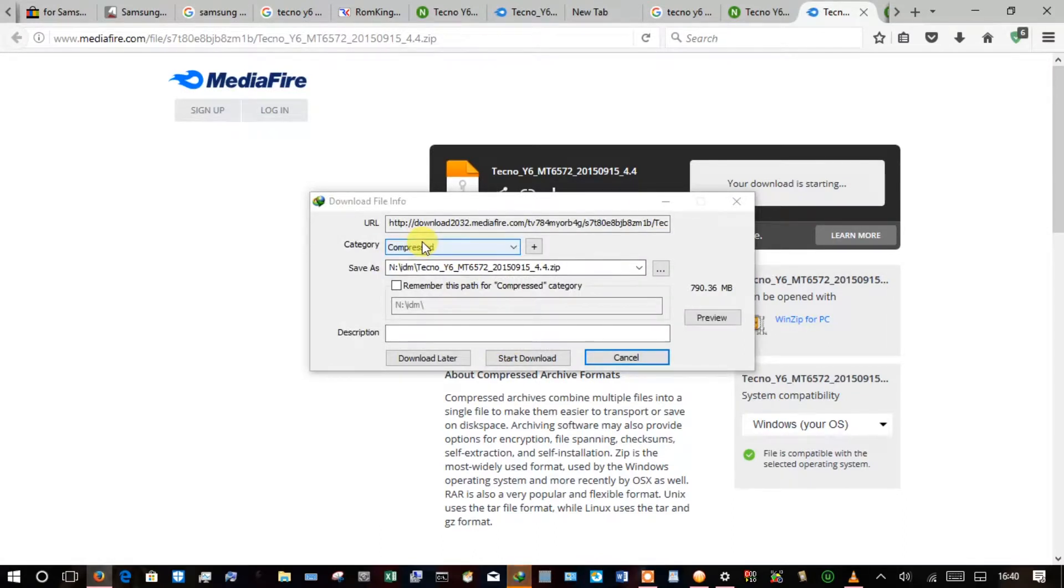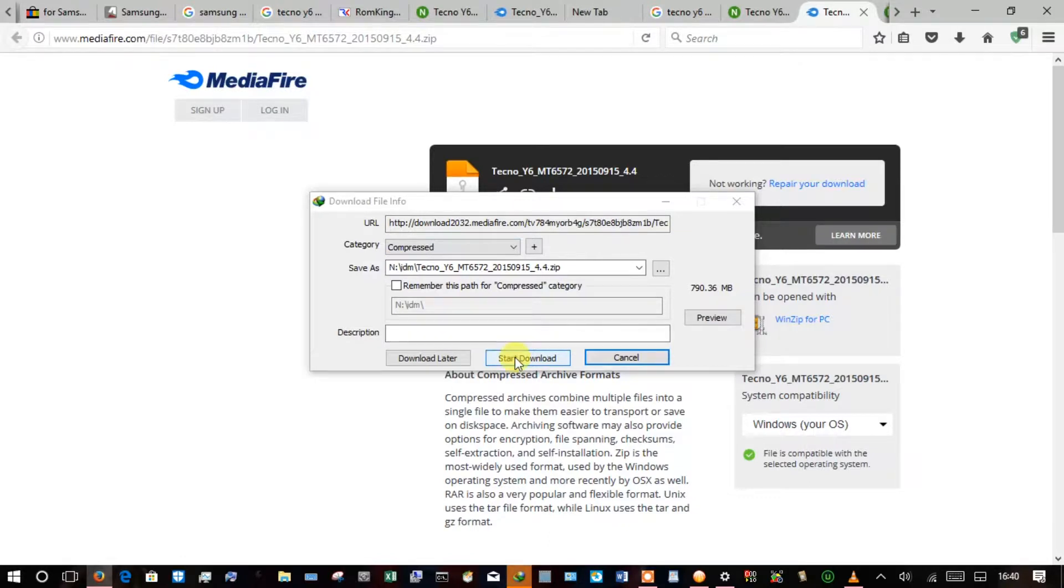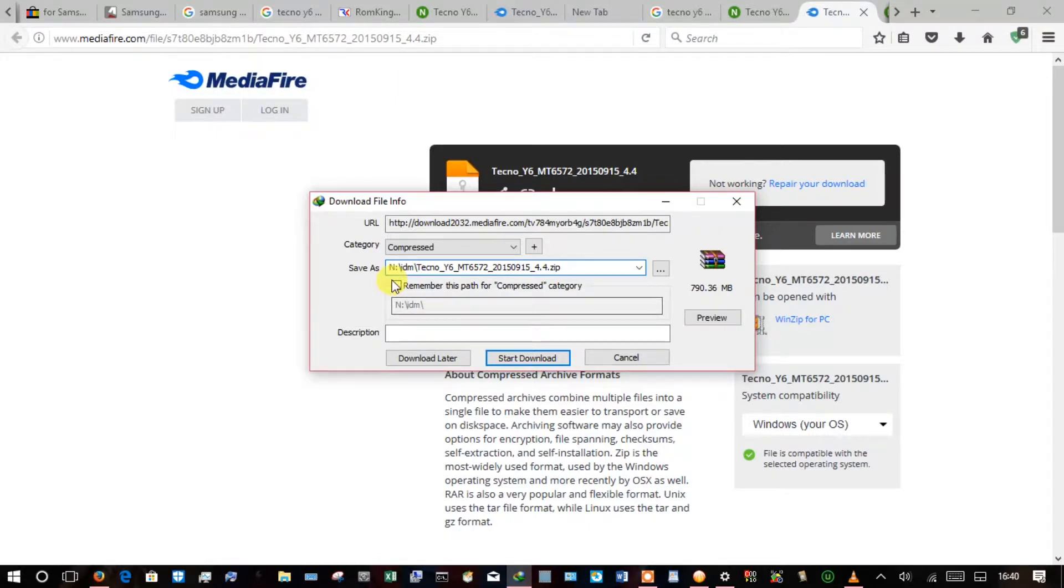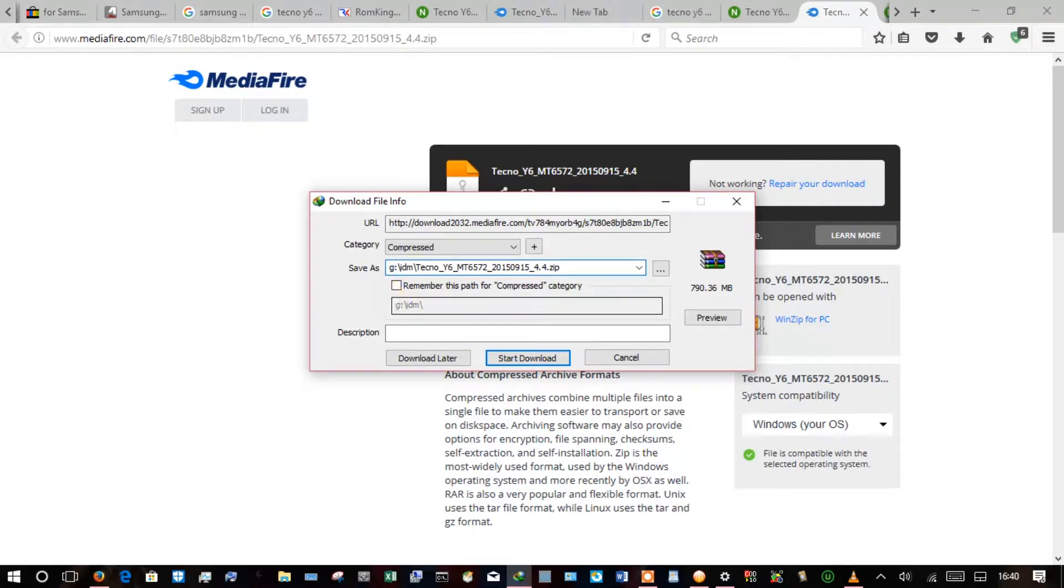Right now my Internet Download Manager has managed to capture the ROM, and my driver task is actually drive G, so I'm going to change it here to G and then I'll start download.